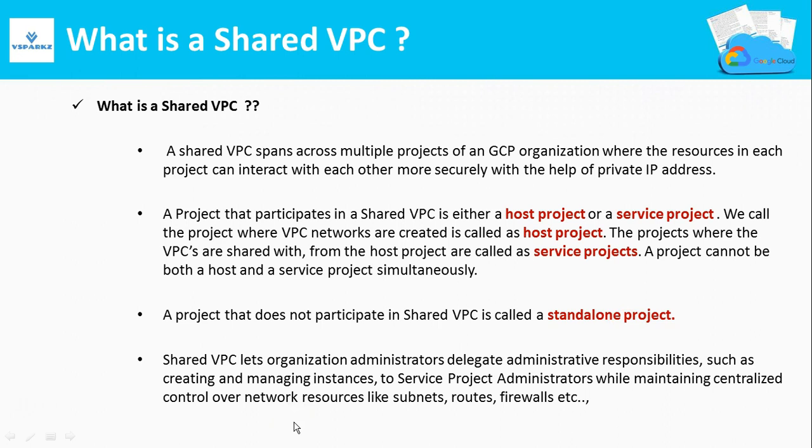Why Shared VPCs are created? Shared VPCs lets organizational administrators delegate administrative responsibilities such as creating and managing instances to service project administrators while maintaining centralized control over the network resources like subnets, routes, firewalls, etc. So this is why the Shared VPCs are created. I mean this is one of the reasons.